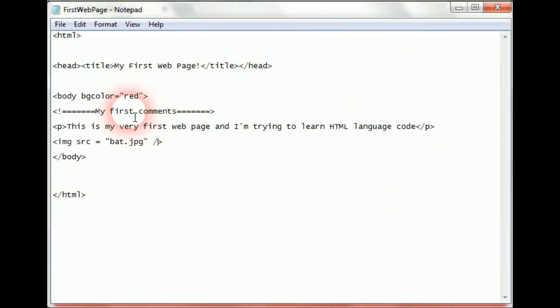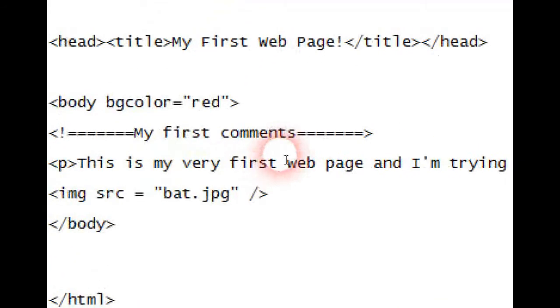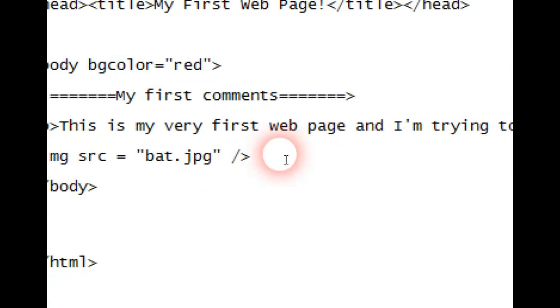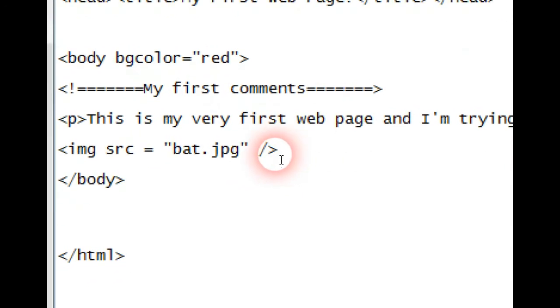And everything else goes under the body as I've said, and we've learned how to use comments. And we've also learned how to do one of the exciting things on the web and that is by putting in an image. It's that easy.